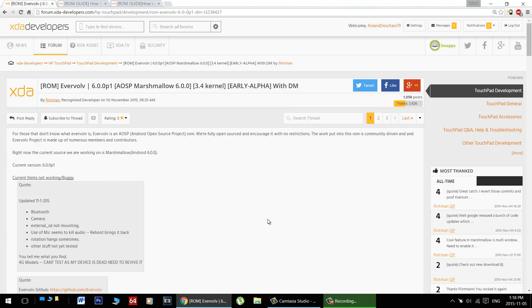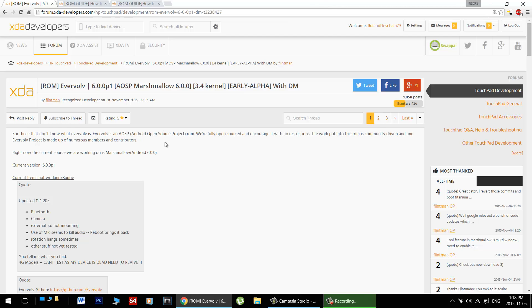Hello HP Touchpad users, great news! The first Marshmallow builds have arrived for the HP Touchpad. Flintman of the Evervolve team has produced the first early alpha build. Now this might not quite be ready to be your daily driver just yet, but it's incredible to see the latest versions of Android on the HP Touchpad.